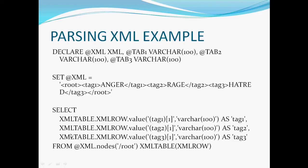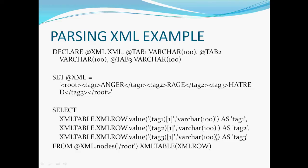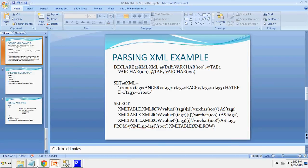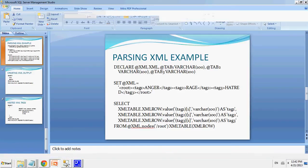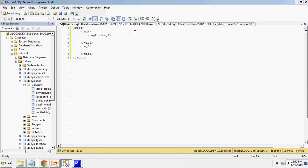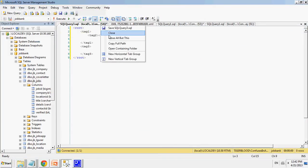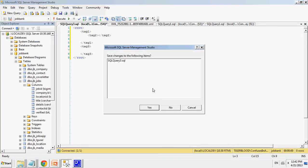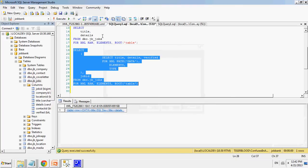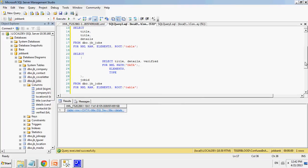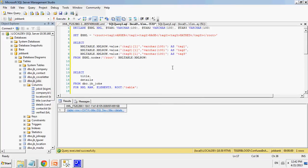And it's a varchar of 100 as tag1. So it'll be in tag1 column, this value.xml table.xmlrow.value of tag2 of 1, varchar as tag2, and xml table.xmlrow.value of tag3 of 1, a varchar of 100 as tag3. So let's see that in action, what would actually happen if we ran this.